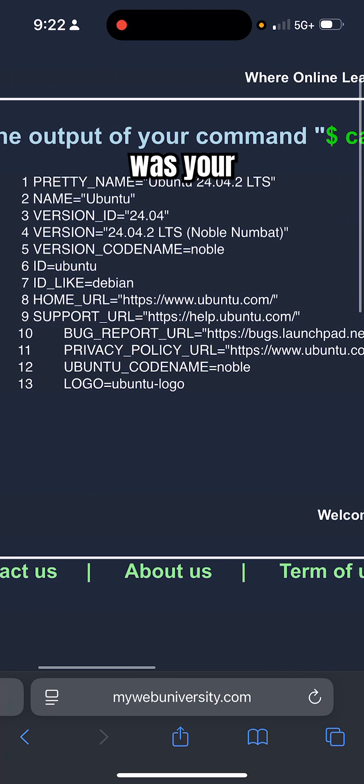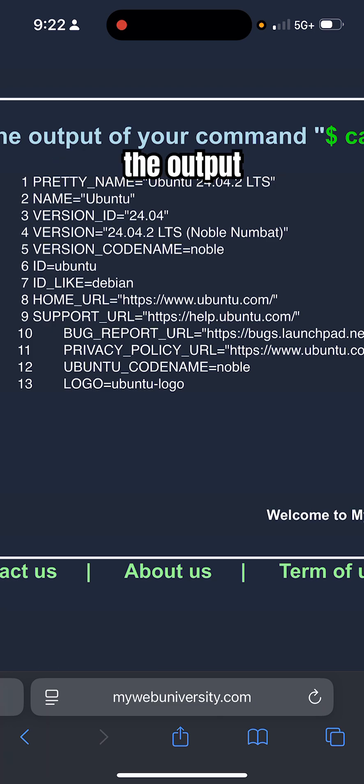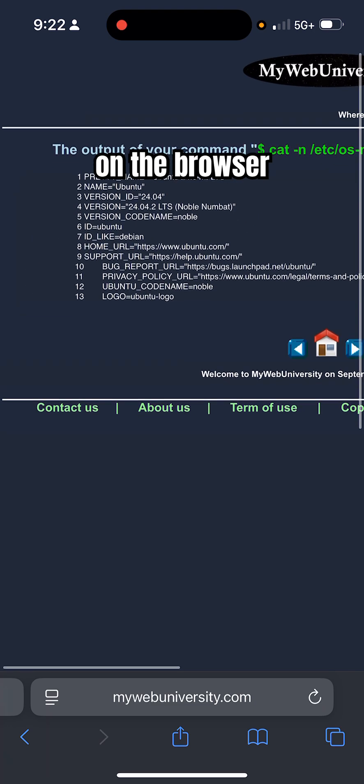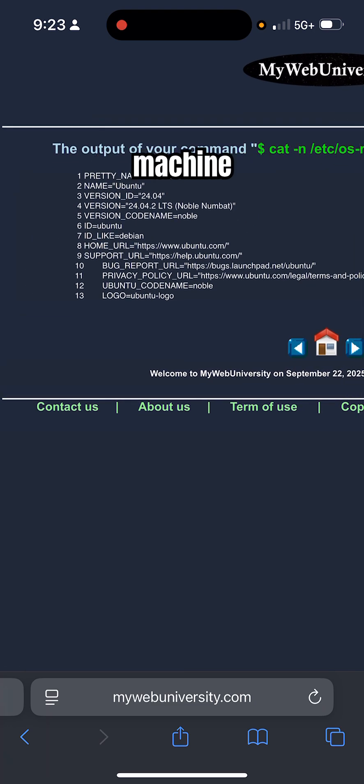You don't need any Linux machine, any virtual machine.